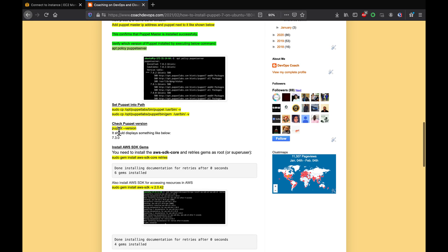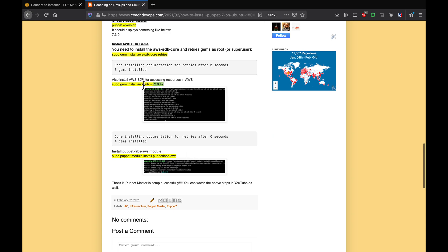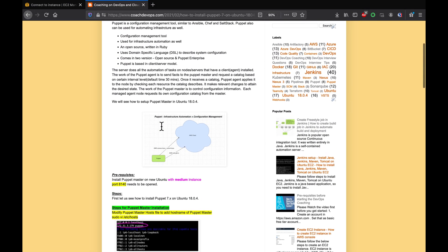After verifying the version, our goal is to provision resources in AWS Cloud. For that, we need to download the AWS SDK gems — specifically aws-sdk-core and aws-sdk — using specific versions. Once those gems are downloaded, we need to install the puppetlabs-aws module. Once we do that, our Puppet master setup should be complete.